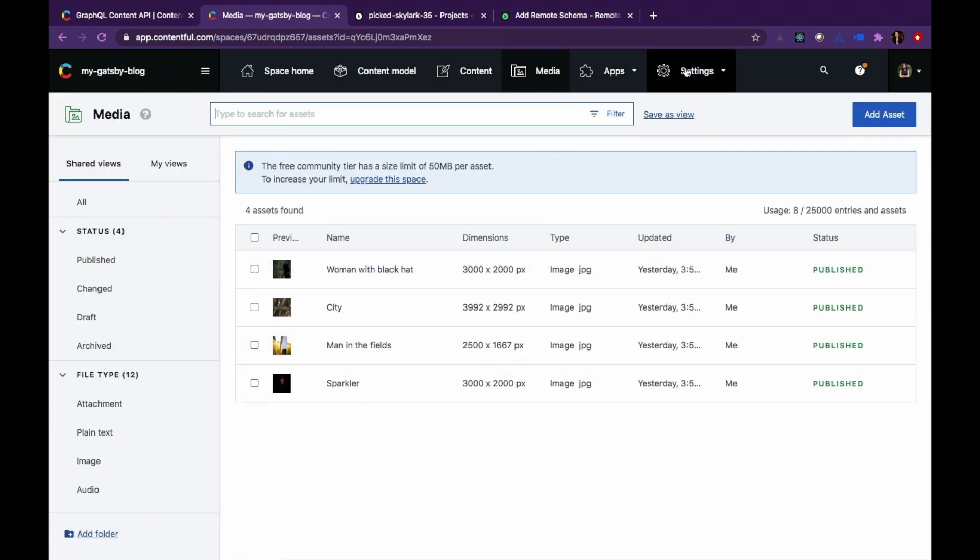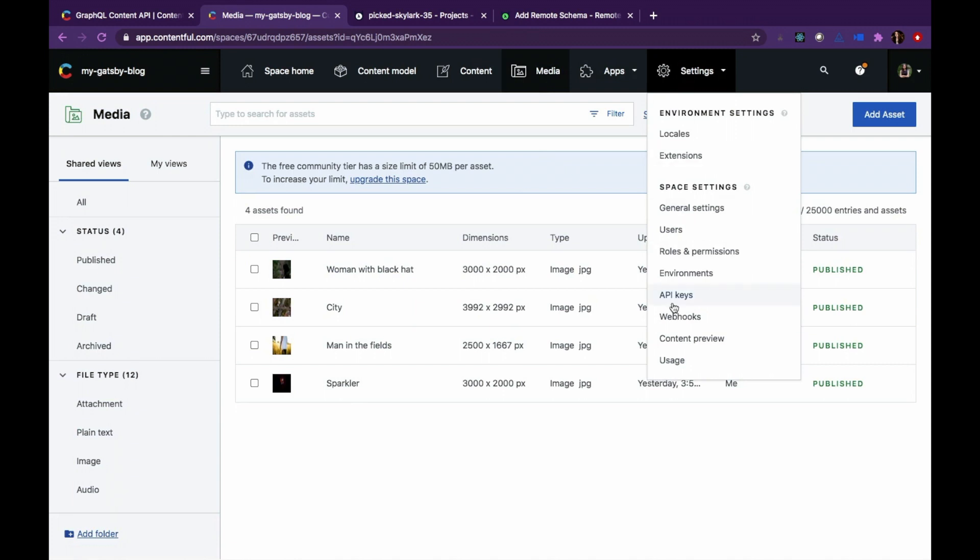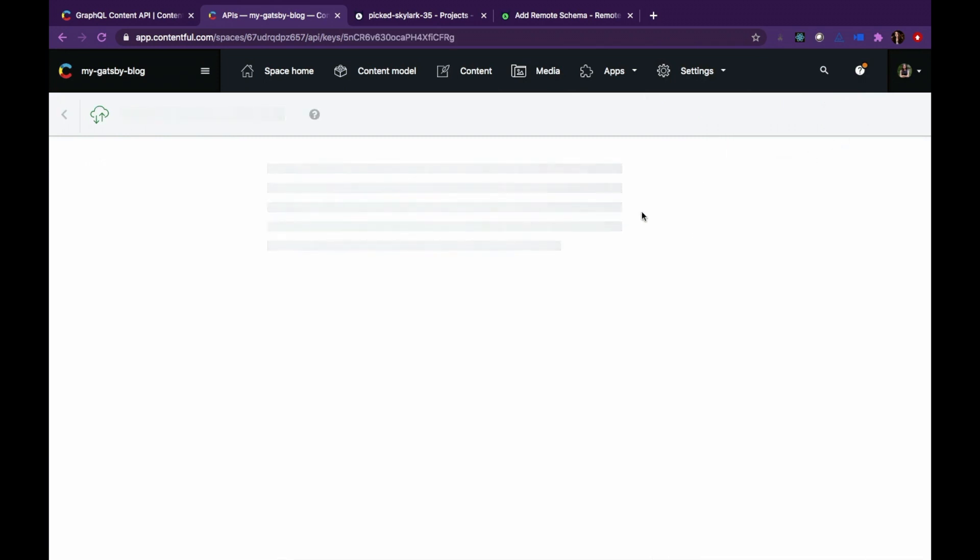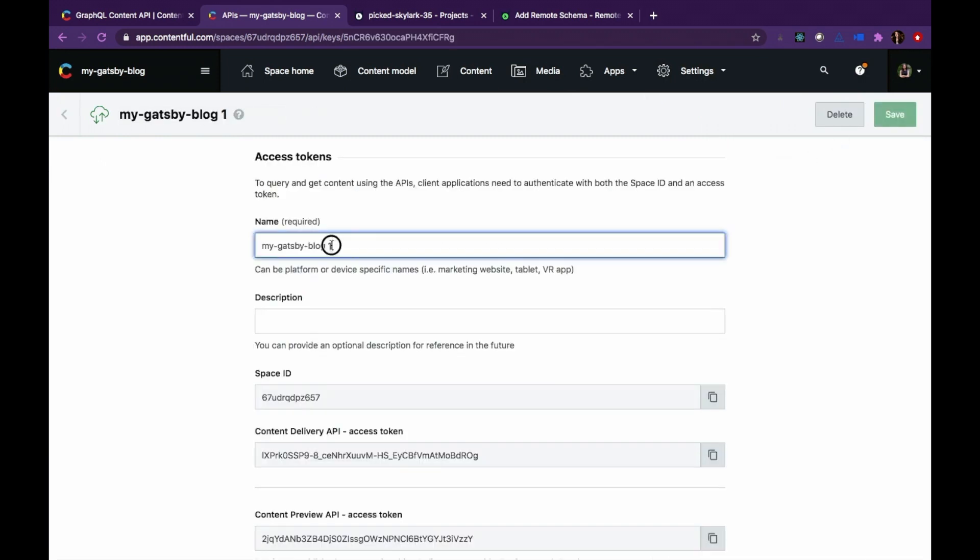To create an API key, go to the settings tab and API keys. Click on add API key button and add the name for your API key.